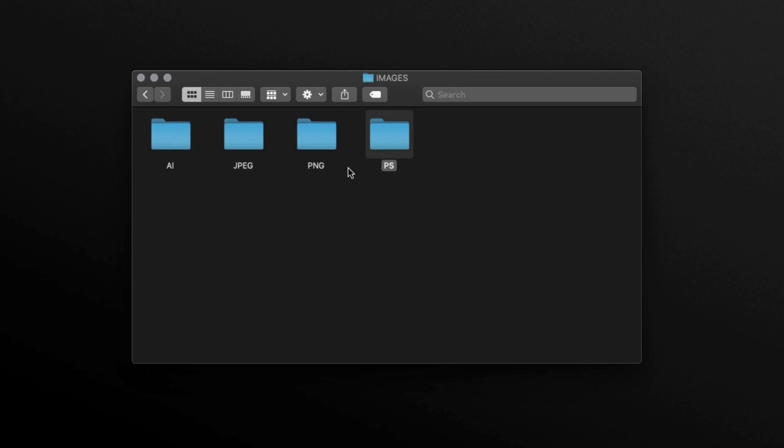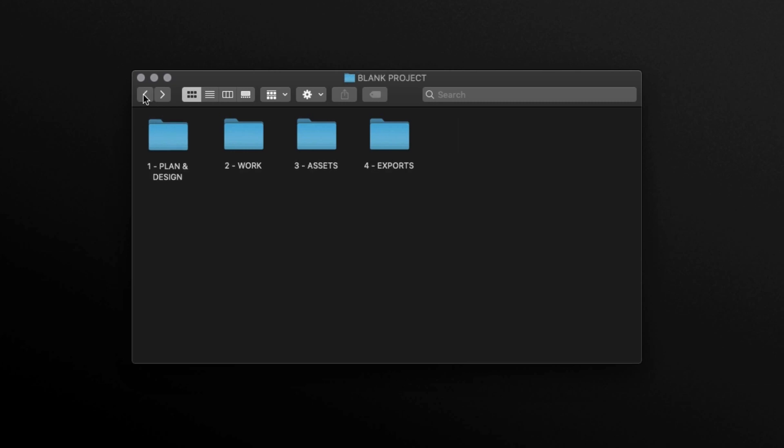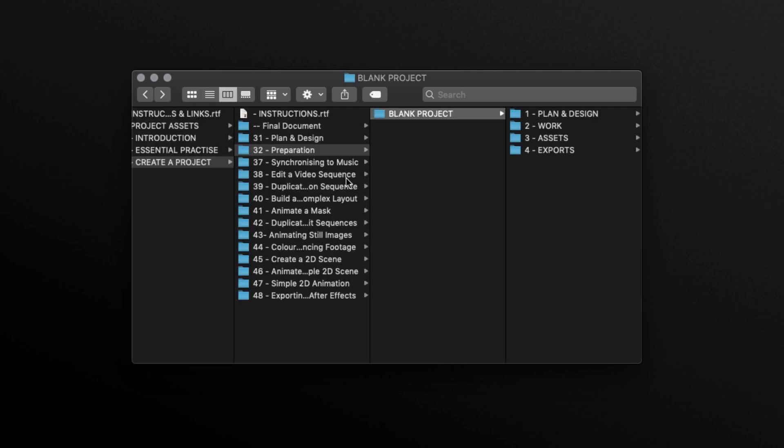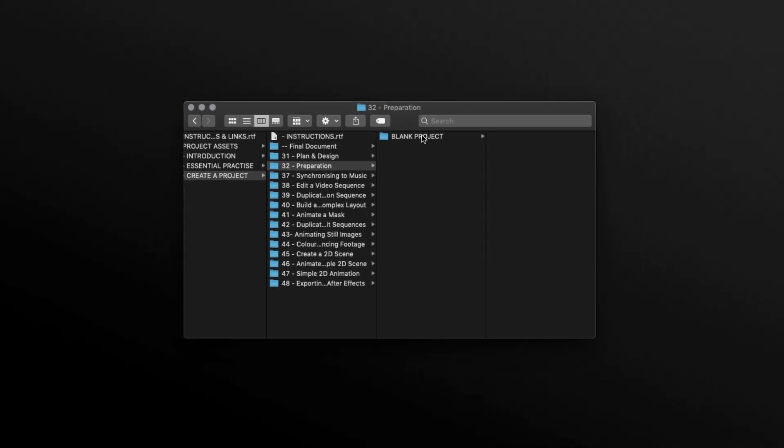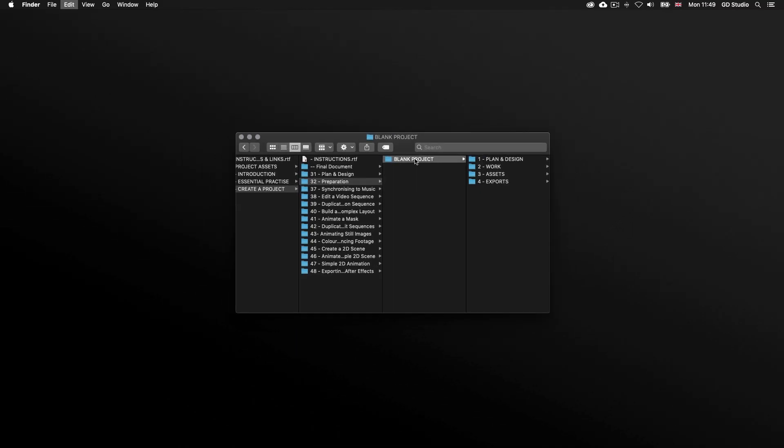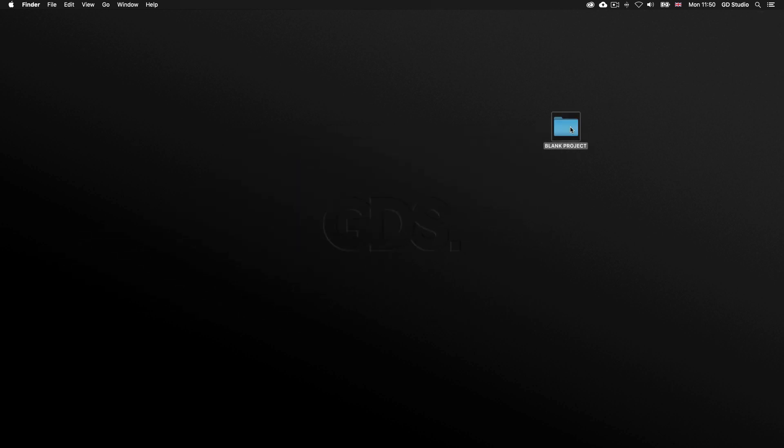So before starting a project, if I have any media to start, I will place them all into these appropriate folders. So this is a blank template I will always start a new project with. What I'm going to do now is copy and paste my template folder onto the desktop so I have a brand new folder ready for my project, and I know where it is. And I'll rename this folder to London Top 5.